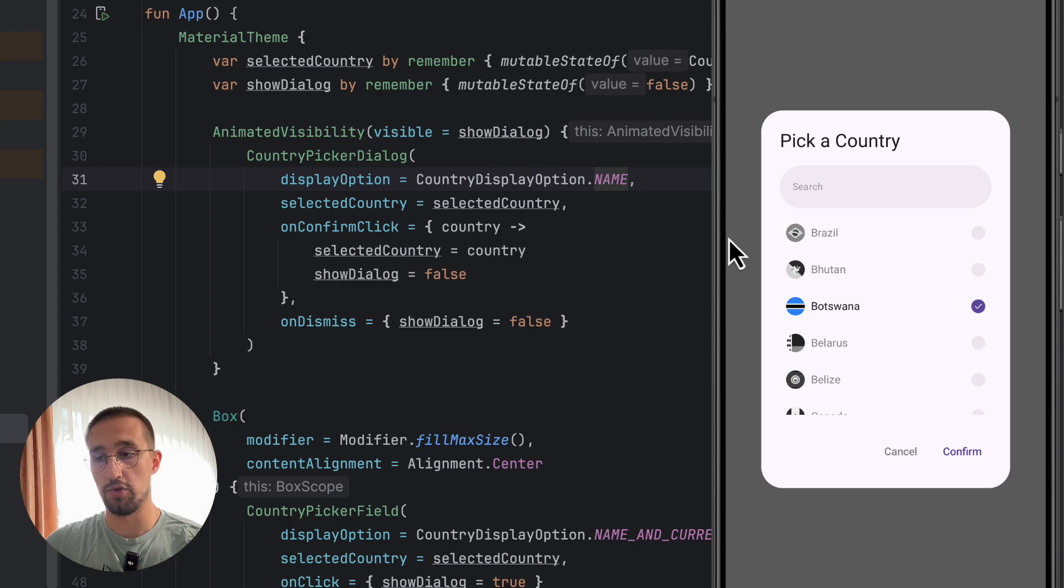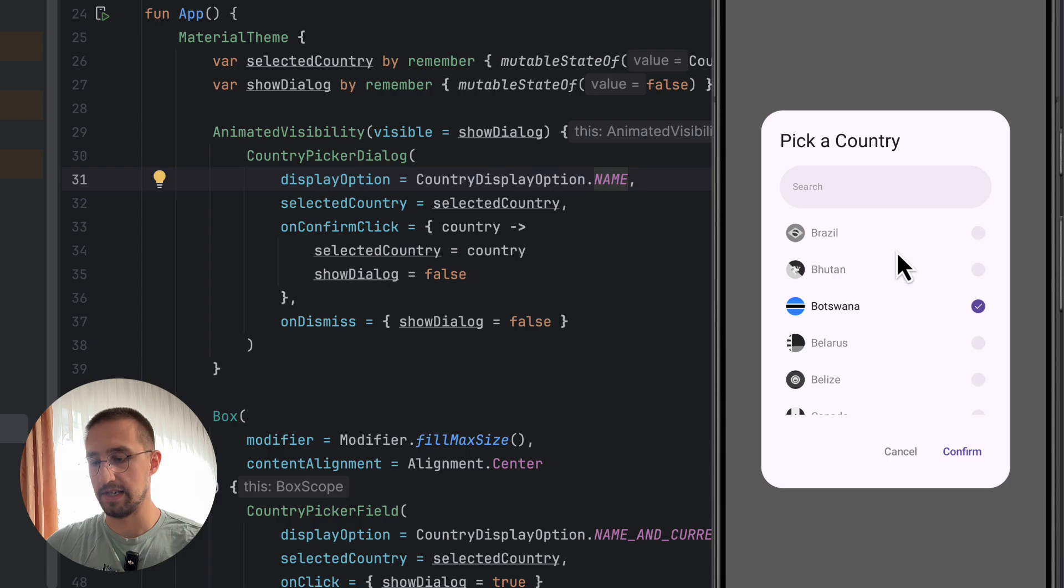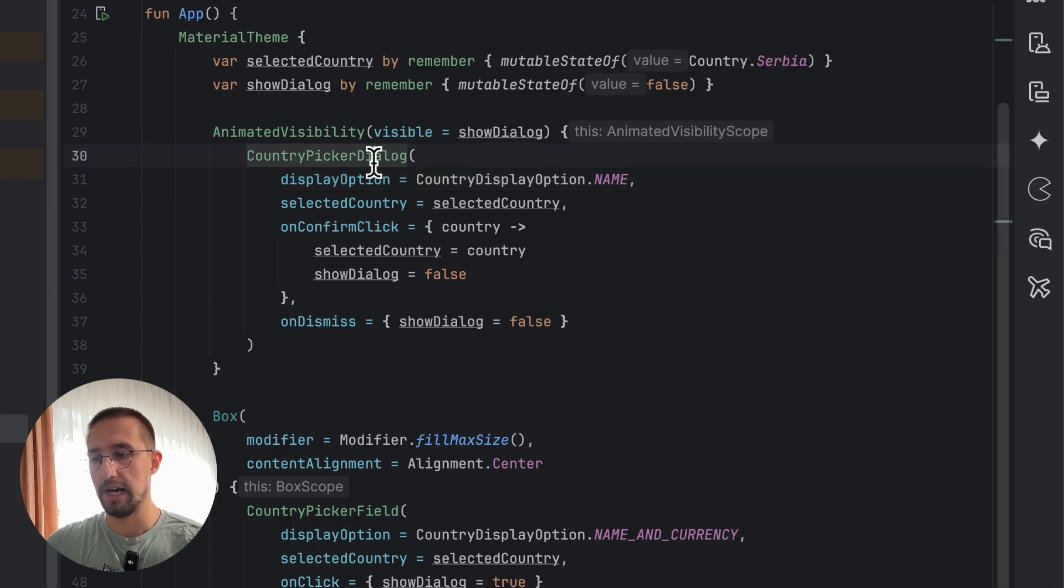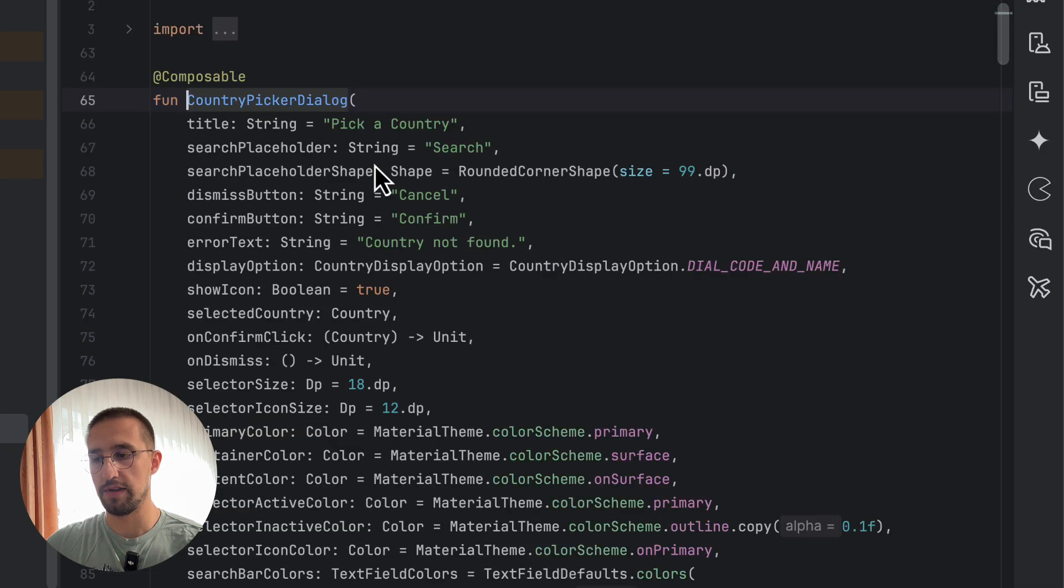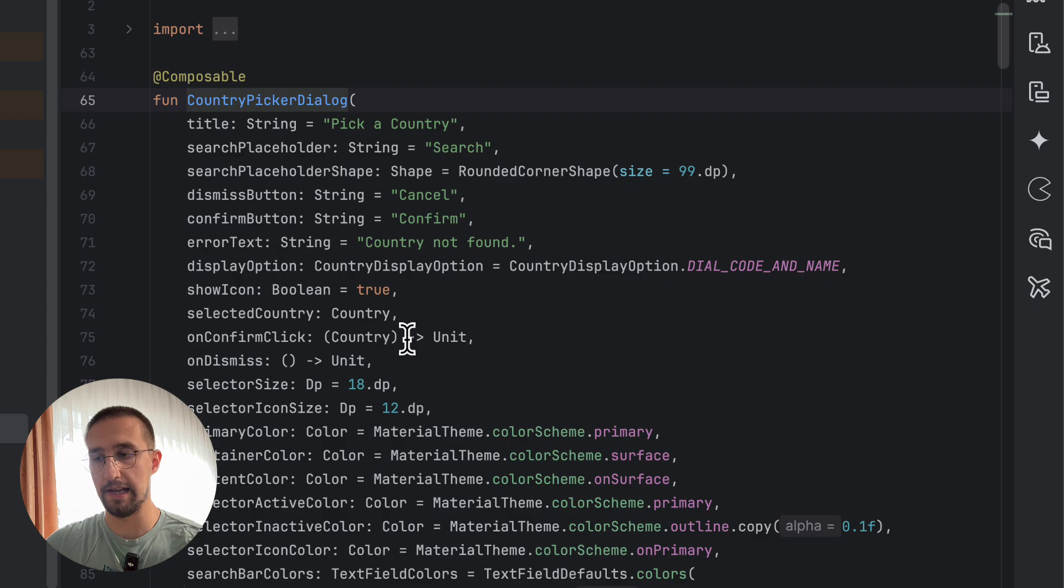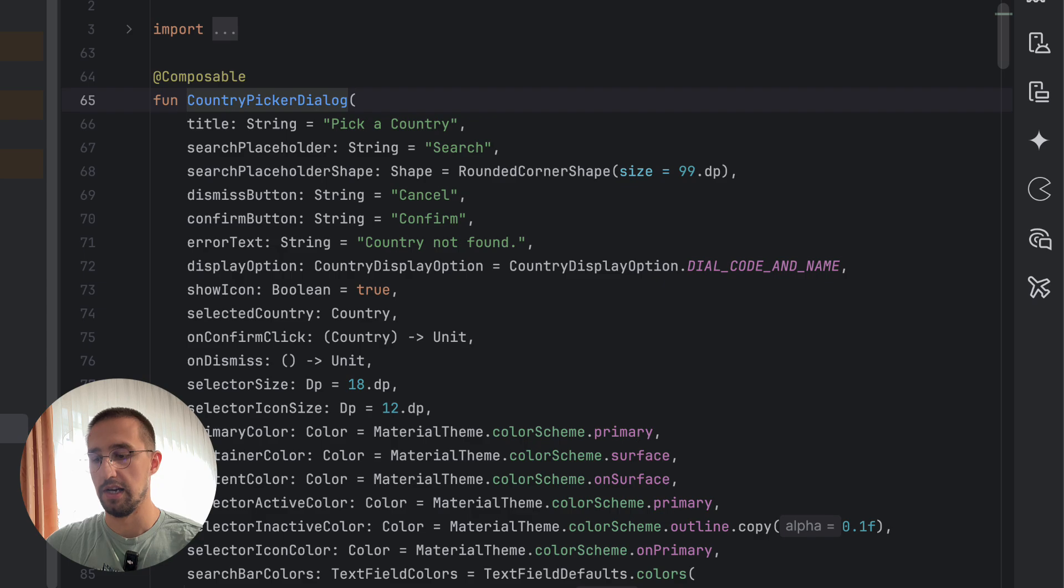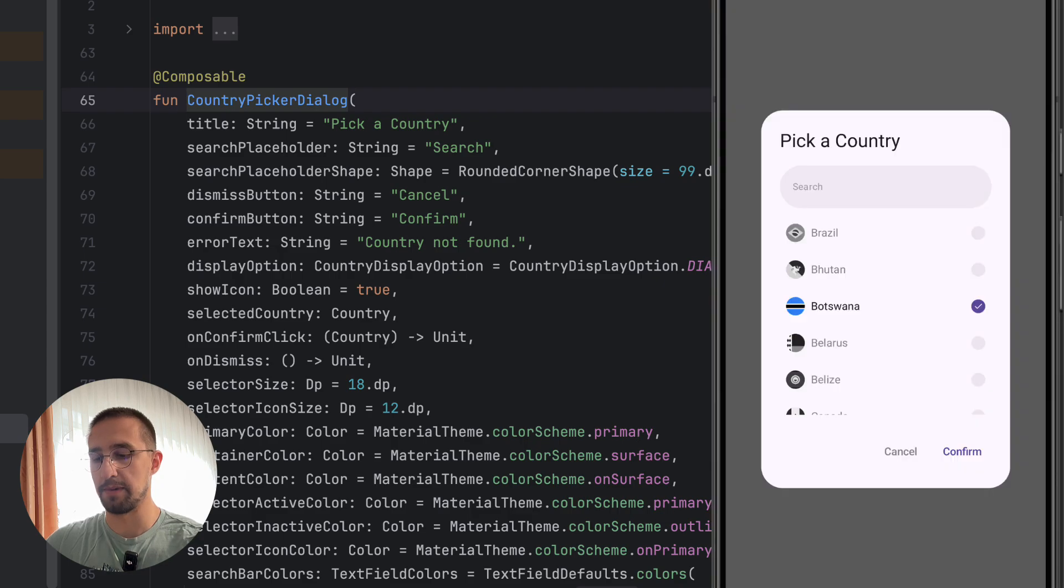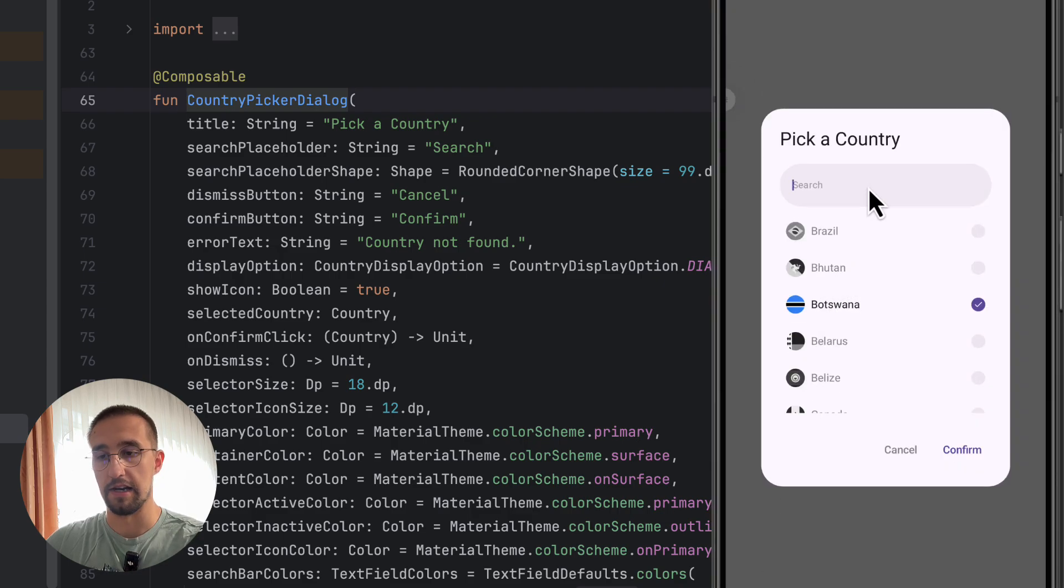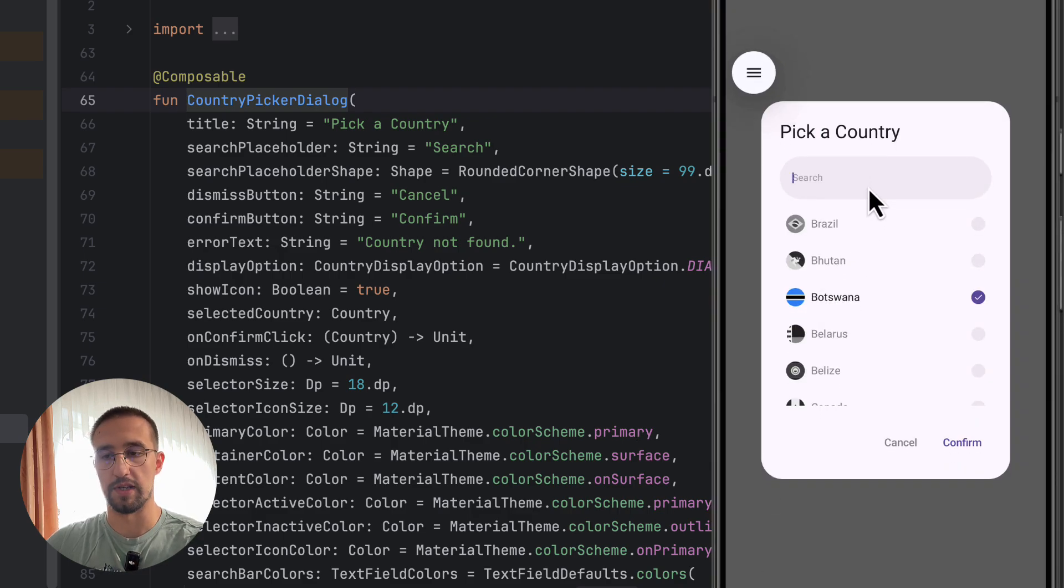But anyhow, for those who want to use those already existing components, feel free to customize them by yourself. As you can see, I have added here a bunch of different parameters that you can customize, like the title of this dialog, the search placeholder, dismiss confirm buttons. So the error text here will appear when we type here some kind of query that does not exist.